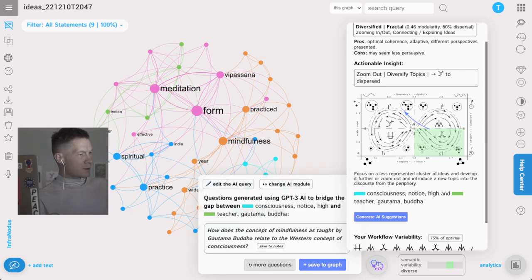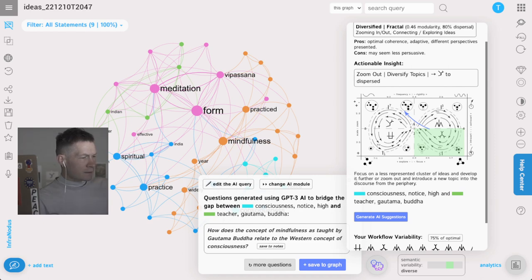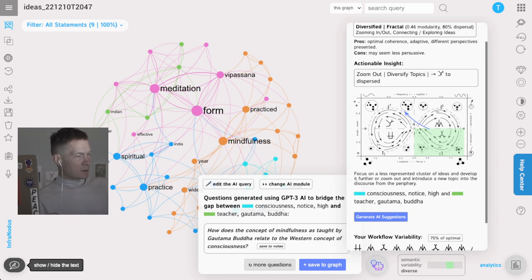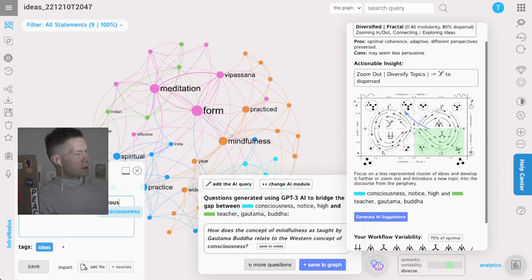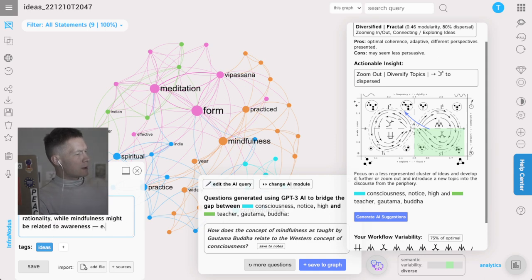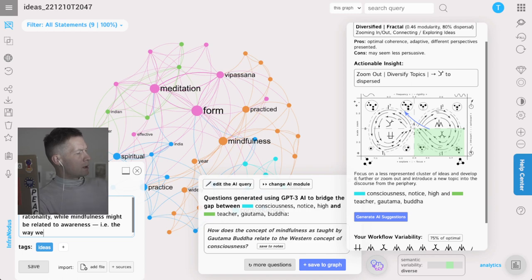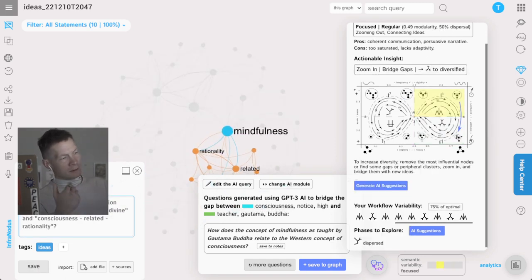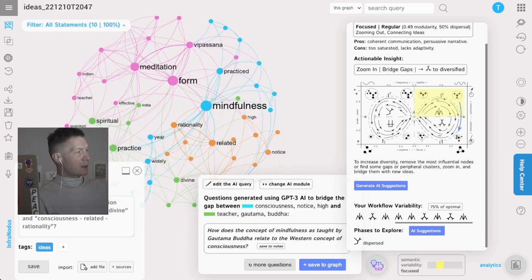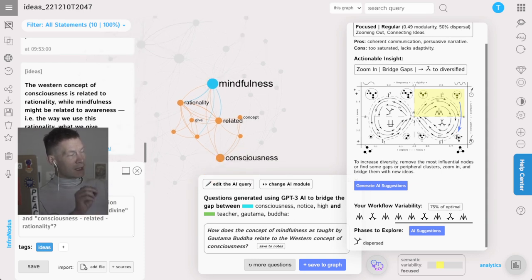Let's generate more stuff that helps us develop this periphery. There's two topics here, spiritual practices and Indian teachings of Buddha. How does the concept of mindfulness as taught by Buddha relate to the Western concept of consciousness? These are really interesting questions. Maybe I can try to answer here that the Western concept of consciousness is related to rationality while mindfulness might be related to awareness, the way we use this rationality, what we give attention to. I use the AI to help me generate some ideas, I add them into the graph. As I add them they are highlighted, I can see where exactly my new idea fits into the existing discourse.